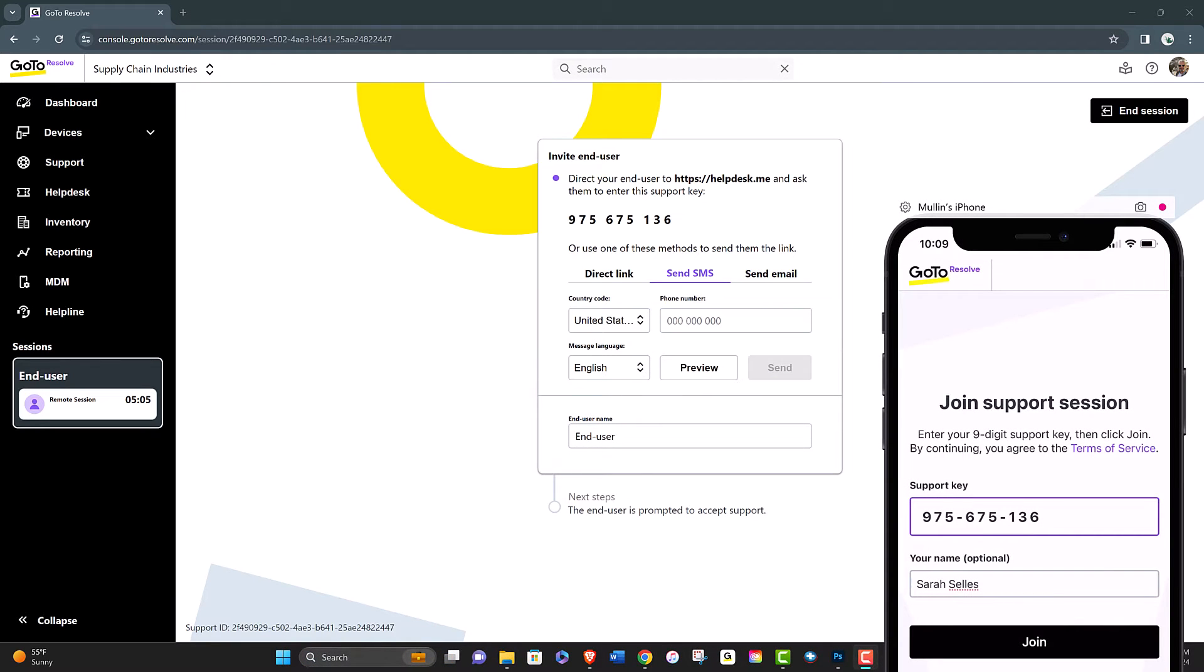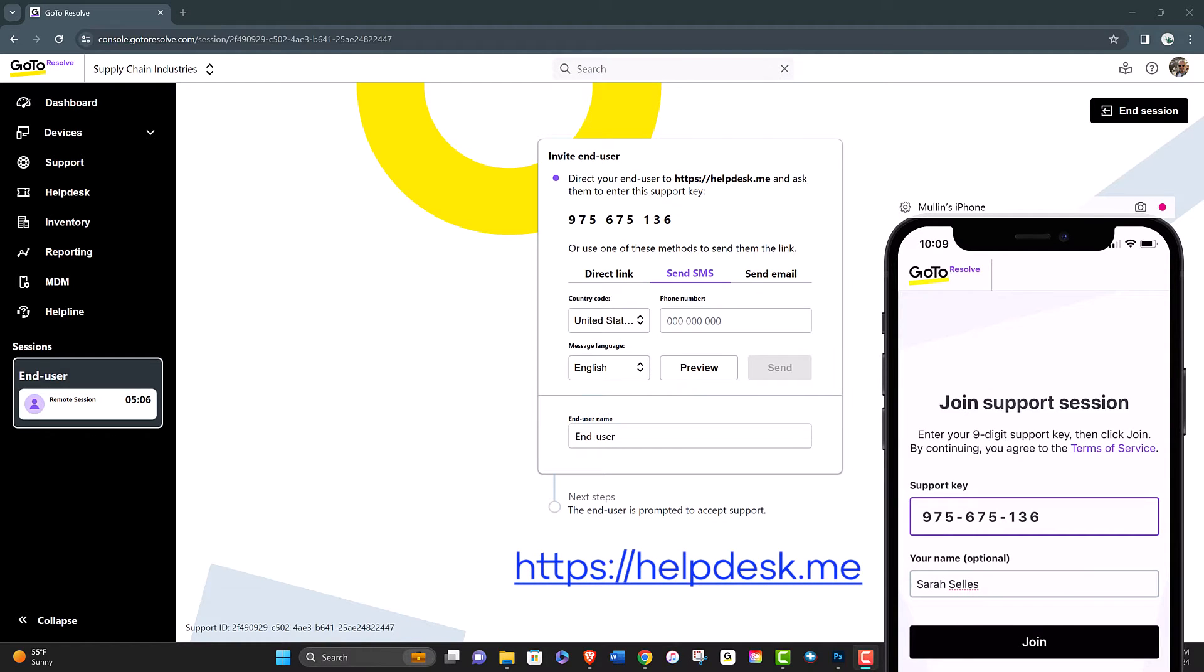The end user will either navigate through the email or message, or they can go to helpdesk.me and enter the nine digit code.